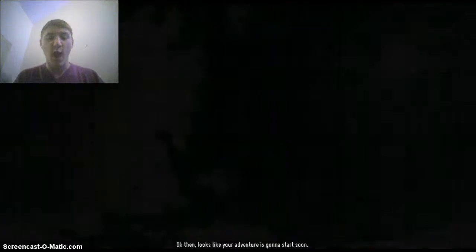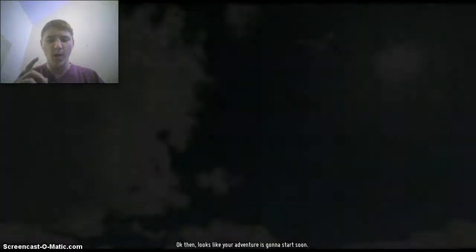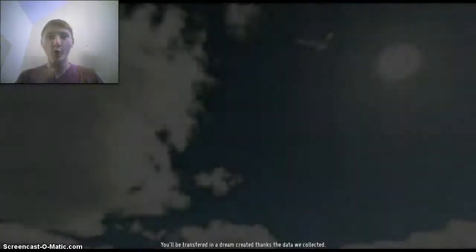Alright, his headset is connected. Okay, the experiment is starting soon. We're establishing your profile. Don't worry, it won't be long. Everything is stable. I'm starting the generation of the universe. Okay then, looks like your adventure is going to start soon. You'll be transferred in a dream created thanks to the data we collected. I'll explain this later in detail, but do not remove your virtual reality device. It is directly linked to your cerebral activity.